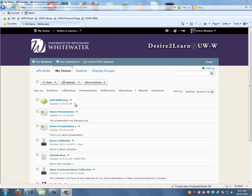You can set up separate permission options for each artifact, collection, reflection, and presentation in your ePortfolio. So basically you can pick and choose what content you want to share with others.